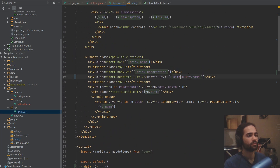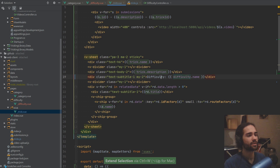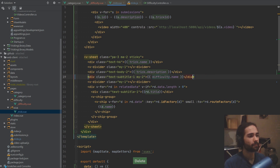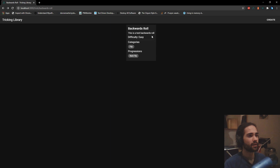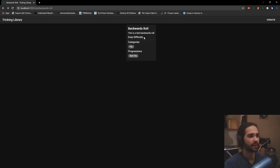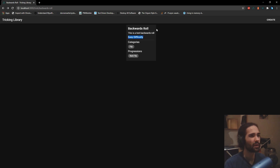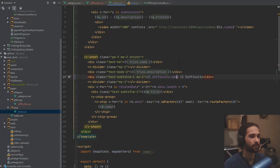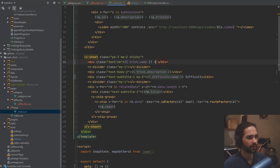Let's go ahead, grab the difficulty and let's put it here. So I can say 'easy difficulty' or 'hard difficulty', and then this should be clickable, or maybe it will look better as a chip next to the name. So let's actually try that. Let's go V-chip.